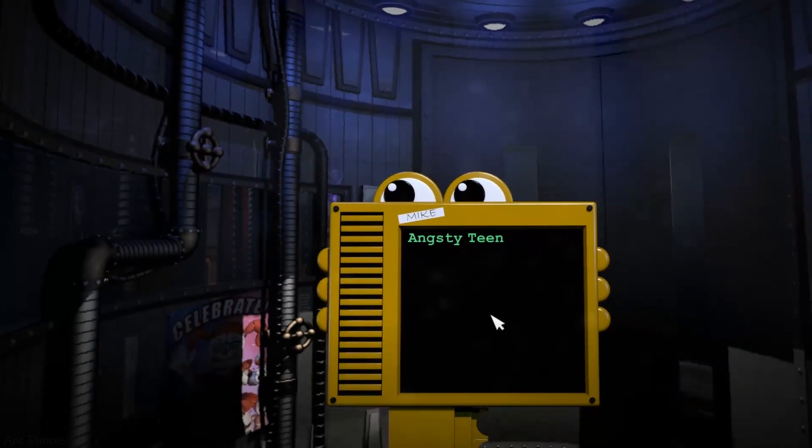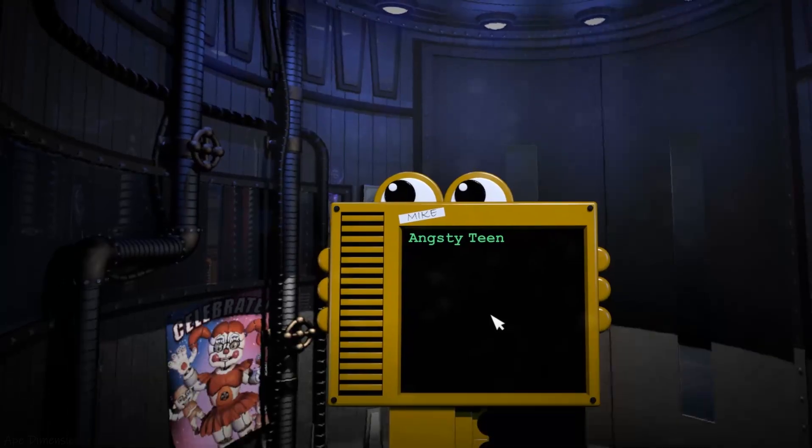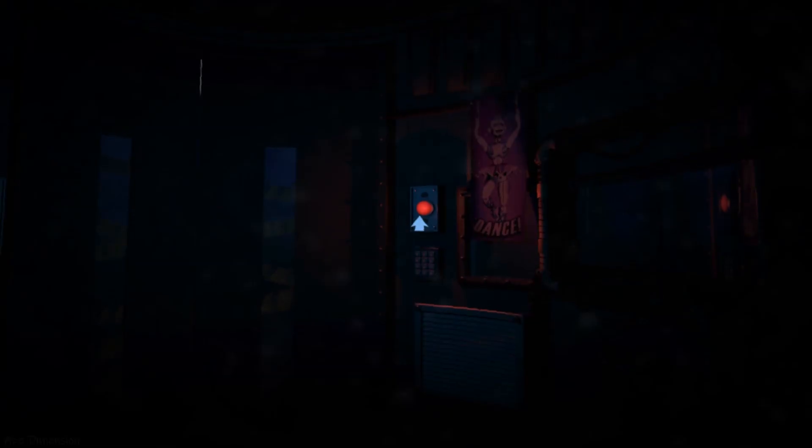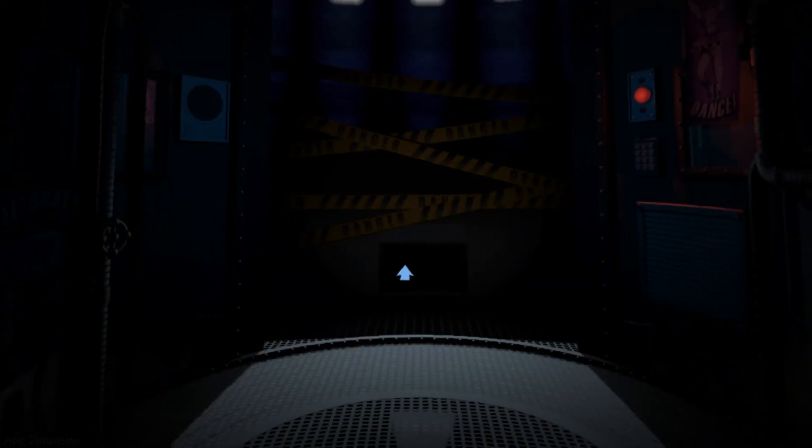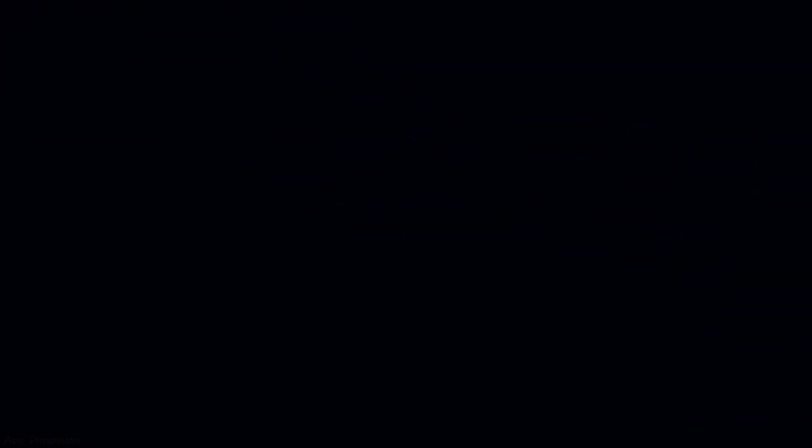Oh, snap. Thank you for choosing Angsty Teen. So, funny story. A dead body was found in this vent once. Okay, so not that funny, but it's a story.